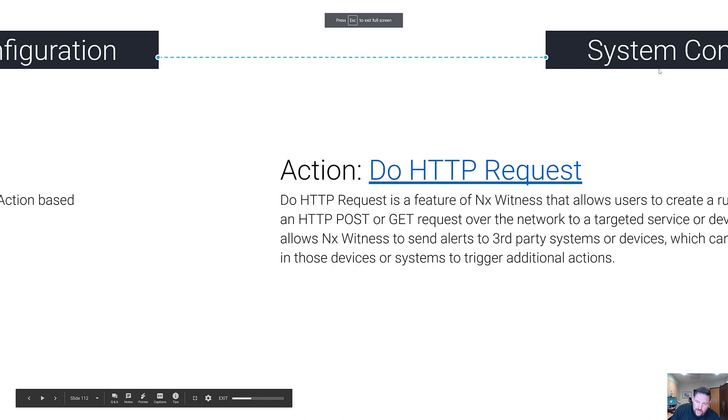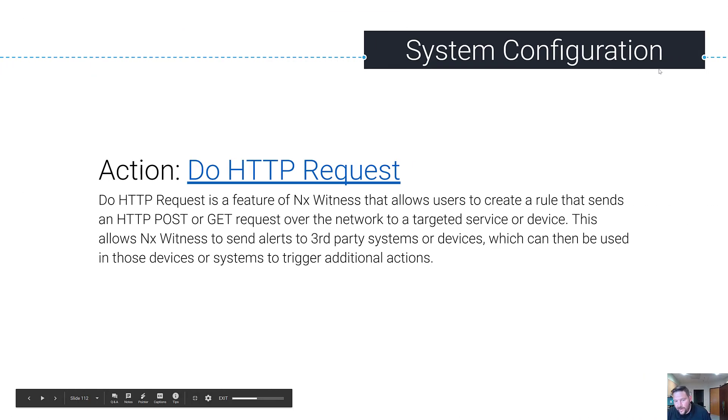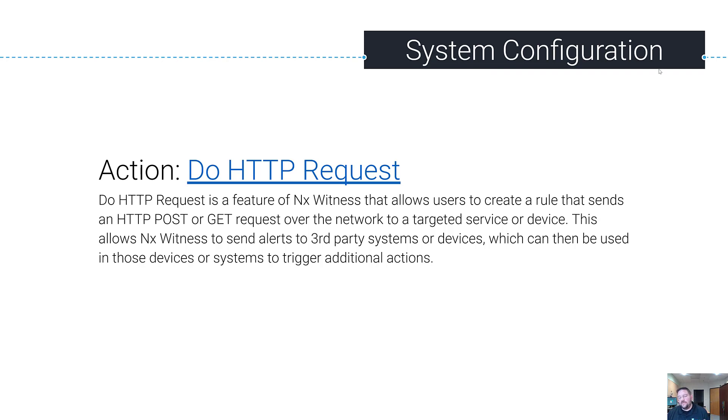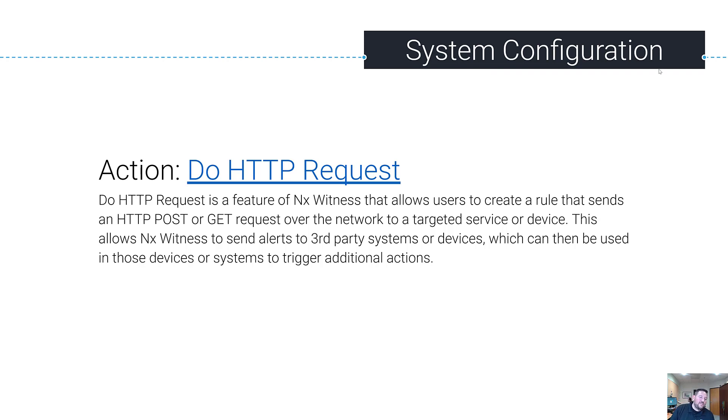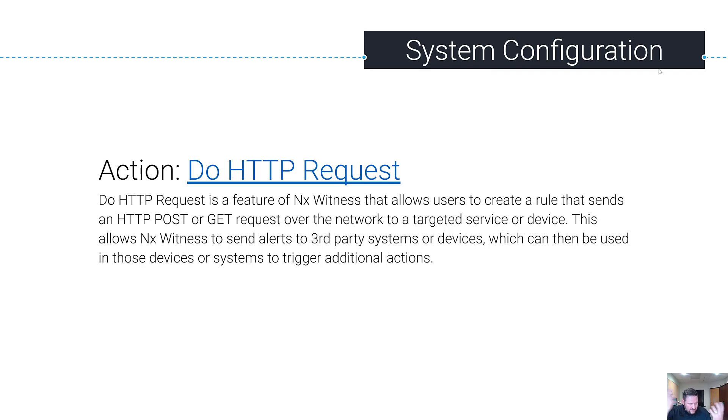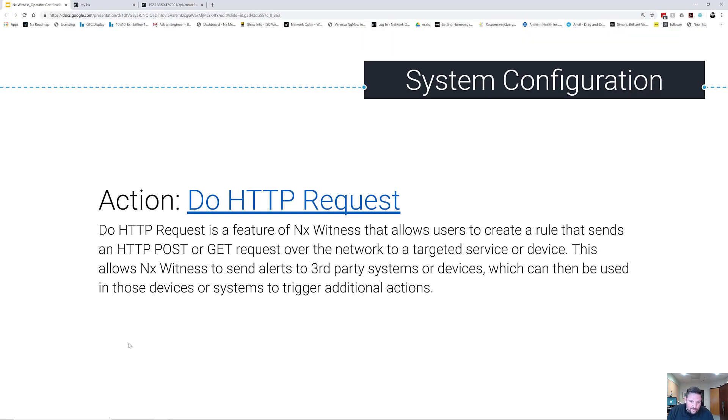So we just went over to do recording, and now we're going to go over to do HTTP requests. Just like people can send HTTP requests to NX Witness in the form of a generic event, NX Witness also has the ability to send HTTP requests out to third-party services or devices. That allows our system to basically tell other systems that this thing just happened, and then they can do something with it, just like we can do it with generic events. So how does it work?